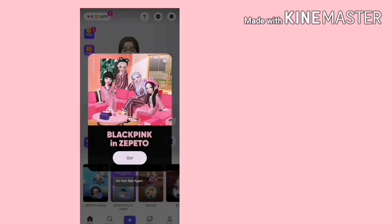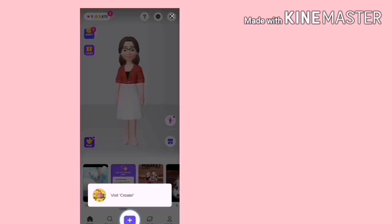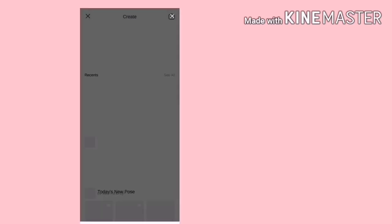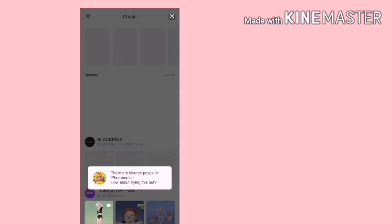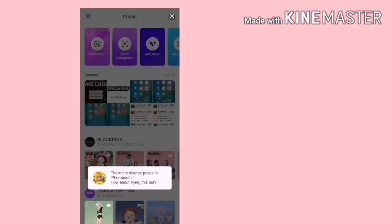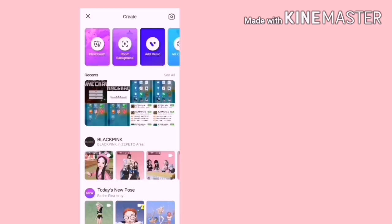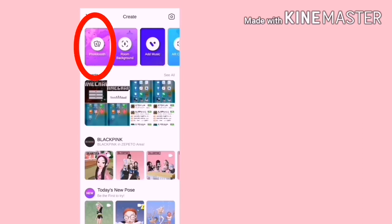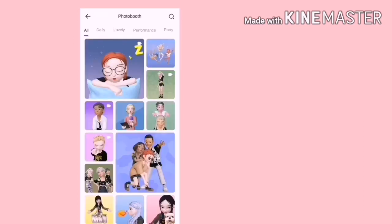Baik, seterusnya kita nak tambahkan gerakan. Tekan Symbol Plus tu. Dan tekan Allow. Cross sahaja ini. Dan tekan Photobooth. Pilih Photobooth.